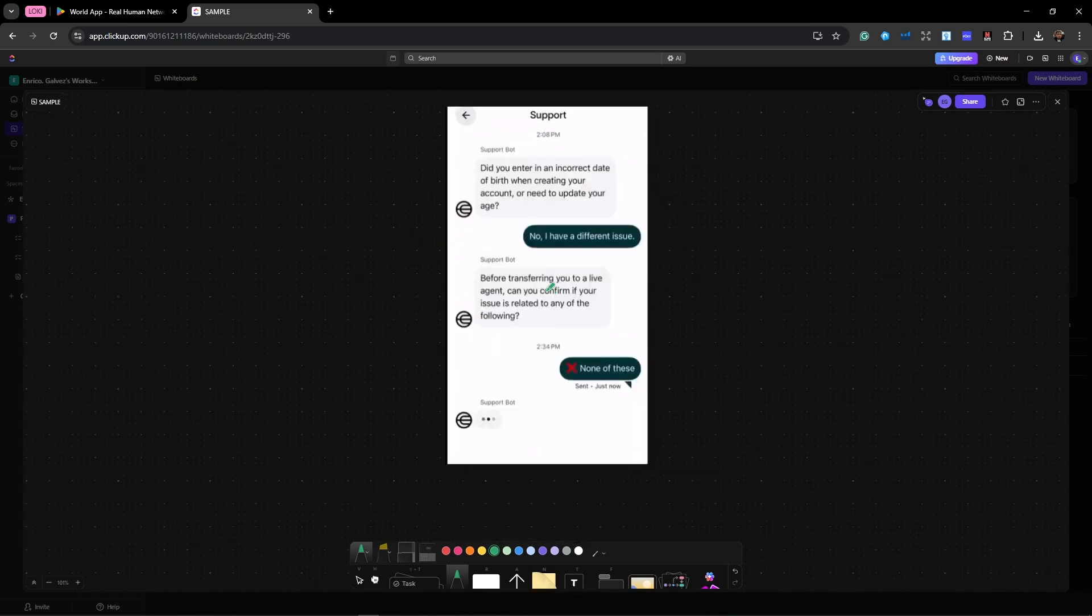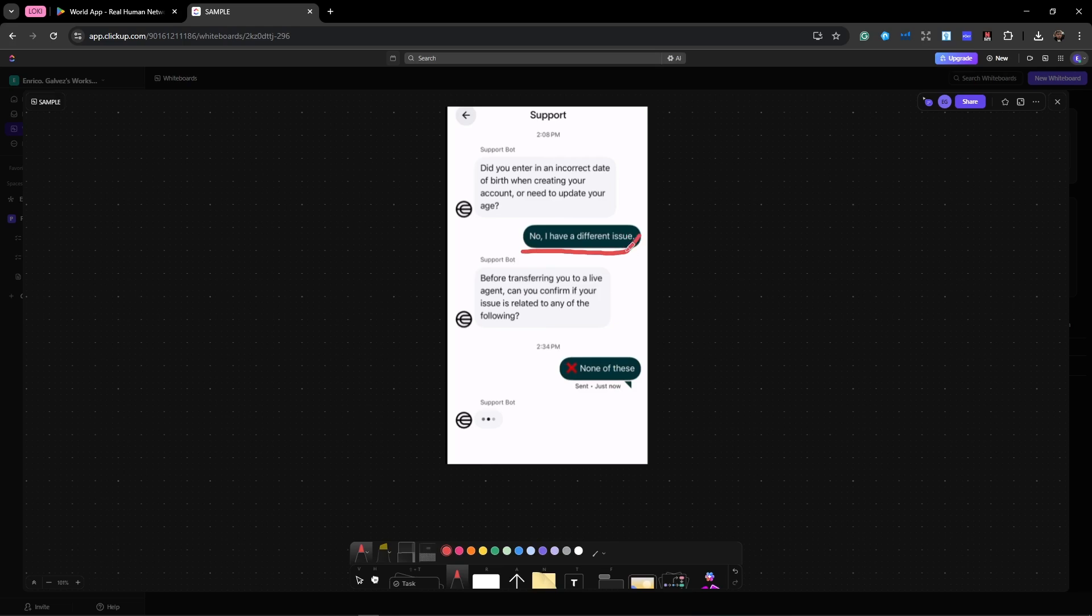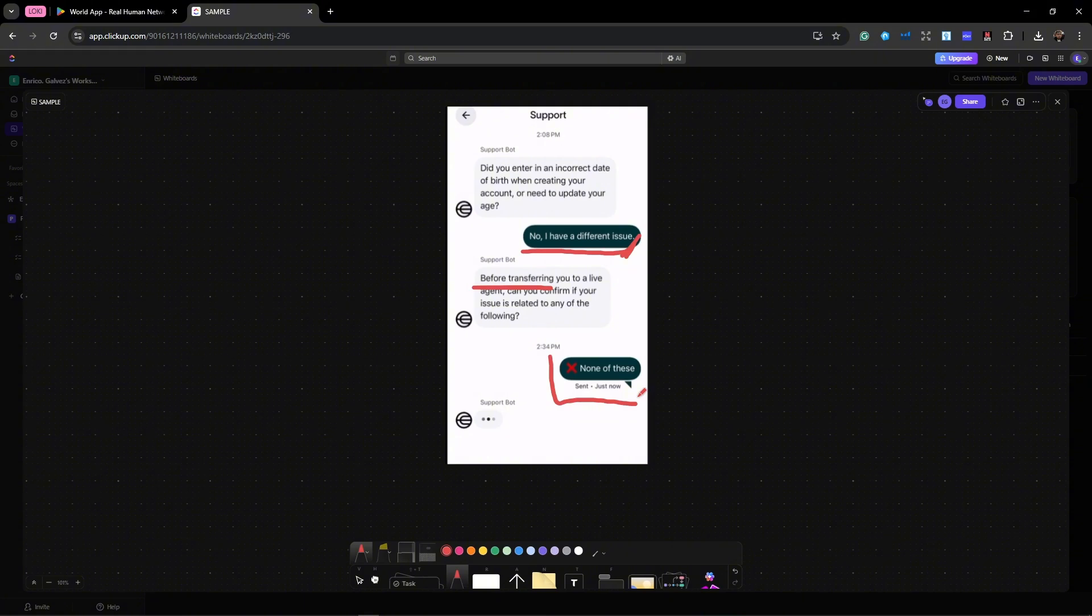Now once you have selected that one, you're going to see this chat support. So keep saying nope, I have different issues, until the bot will say they will transfer you to a live agent. So keep saying none of these until you're transferred. Once you're transferred, just tell them what's wrong, be polite.